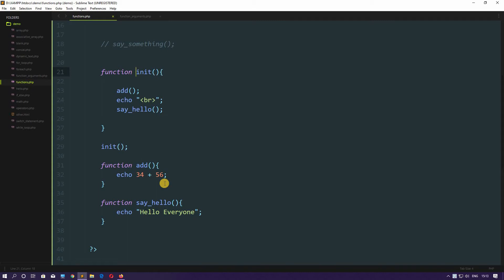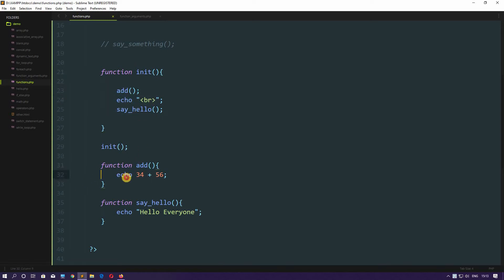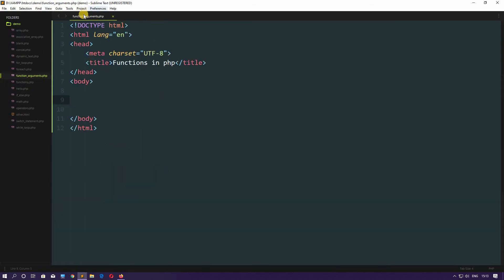In this lecture we will see how we can pass arguments in our functions. We already know how to declare and call a function, but it is not that flexible. In order to make it flexible we will pass some arguments in it, so let's see how we do that.